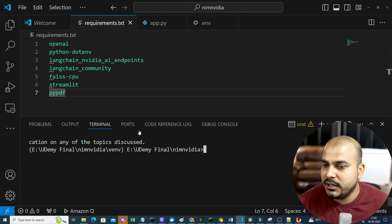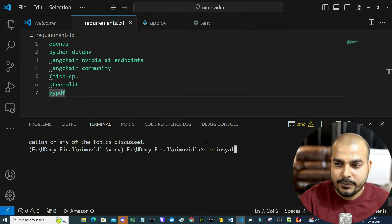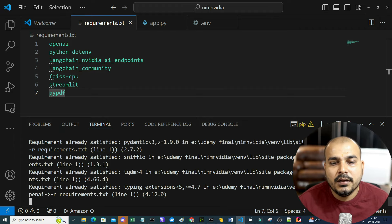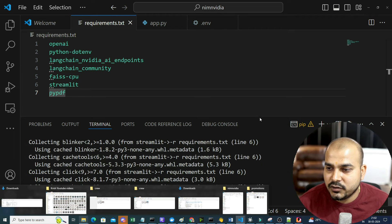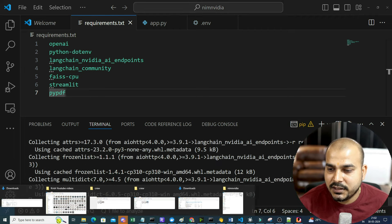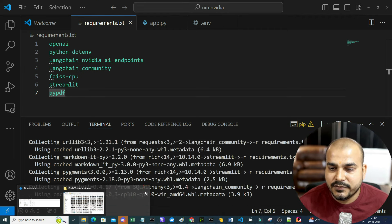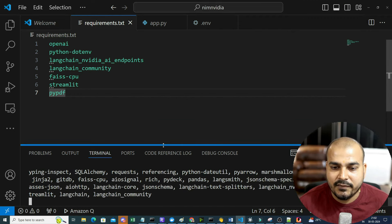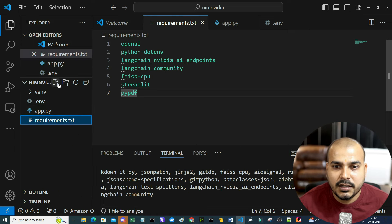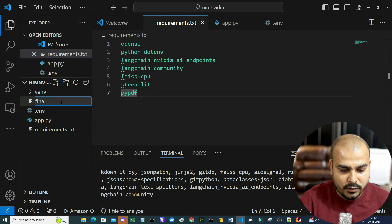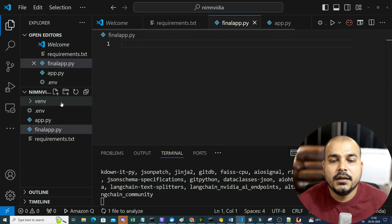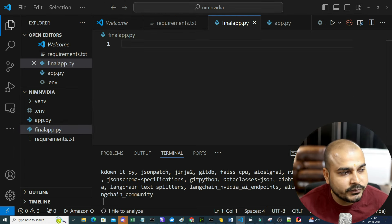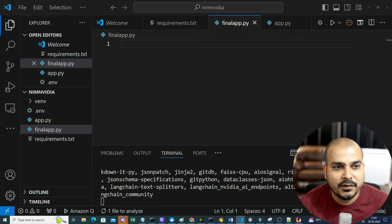Let me open the terminal. I'm going to use langchain-nvidia-ai-endpoints - this is the LangChain integration which will help you call all the NVIDIA models in NIM. Then I'll also import langchain_community with FAISS. Since I'm going to create a Streamlit app, I'm going to use that. And one more thing I'm going to use is PyPDF. Now let me write pip install -r requirements.txt and installation will take place. Once done, I'll start my development in finalapp.py.